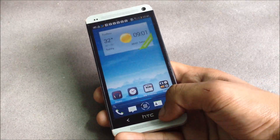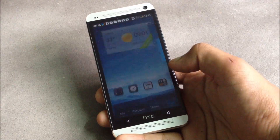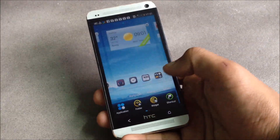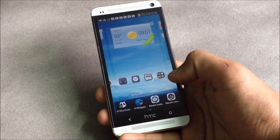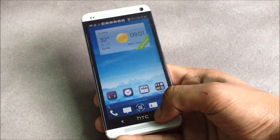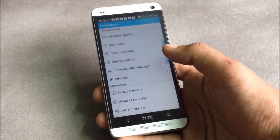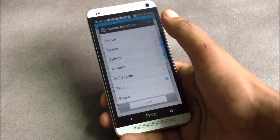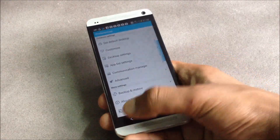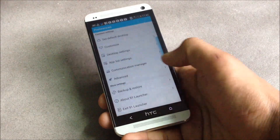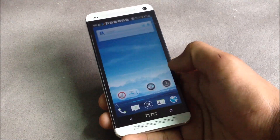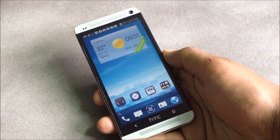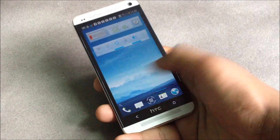From the menu you can change the theme, apply various effects on your home screen, and add folders, widgets, and shortcuts. From the preferences you can customize the launcher your own way and change the transition effect — there are various effects to choose from.